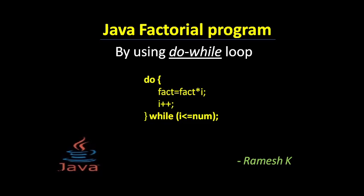Hello guys, welcome to my YouTube channel Masters in Selenium and I am Ramesh Kodmuru. Today we will see how to calculate the factorial of a number using do while loop in Java. Let's start.